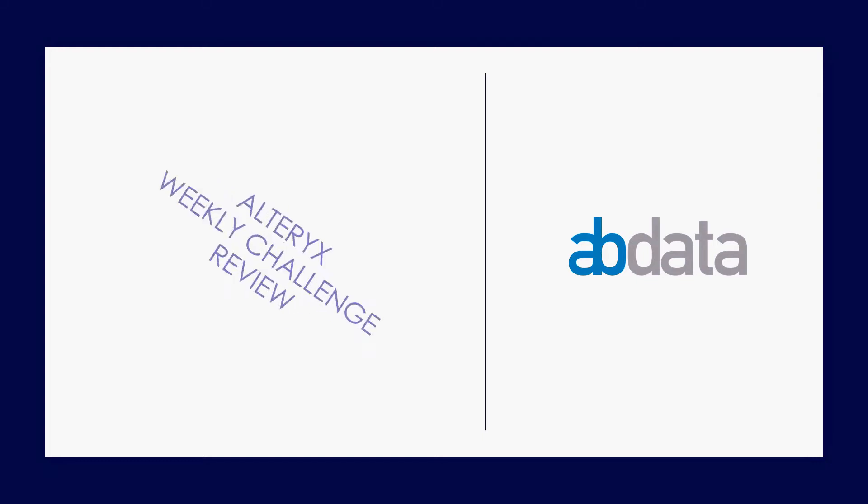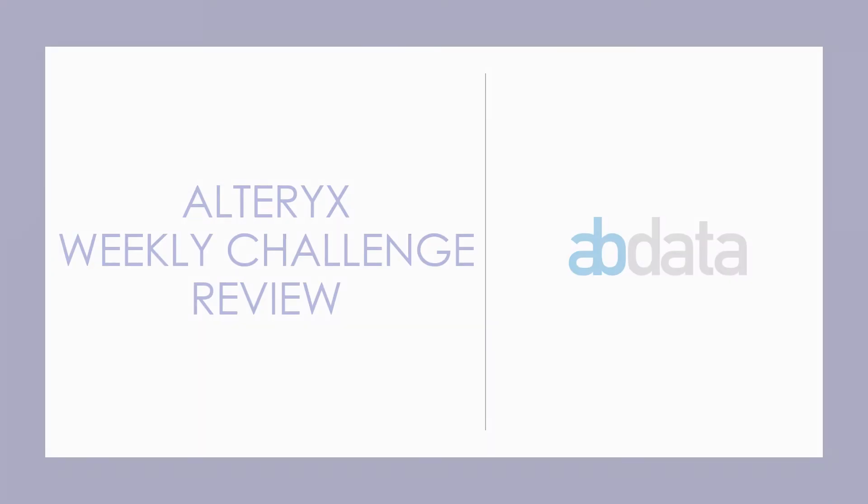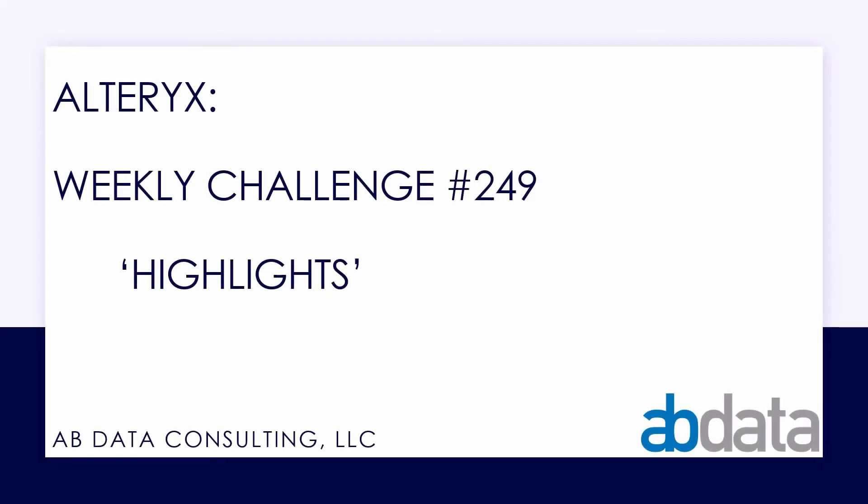Hey, this is Aaron and Blake. We're AVData. Thanks for walking through this Alteryx Weekly Challenge with us. In this video, we're taking a look at Alteryx Weekly Challenge number 249, Highlights.